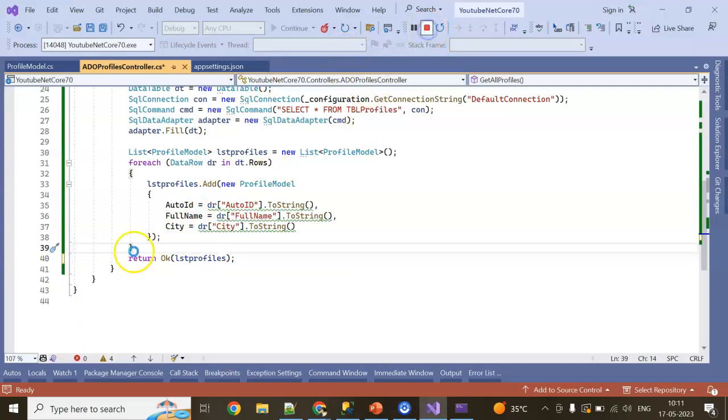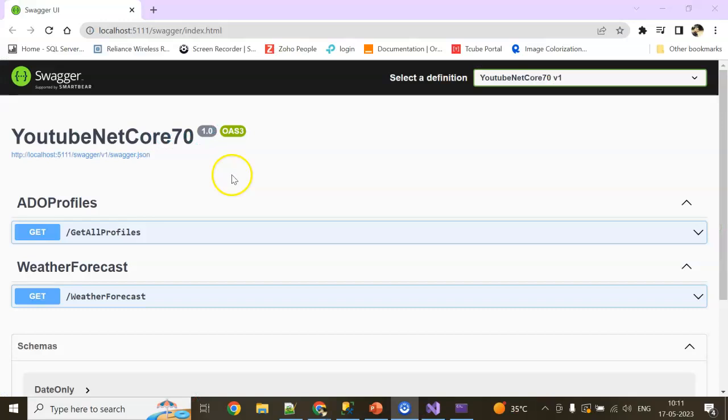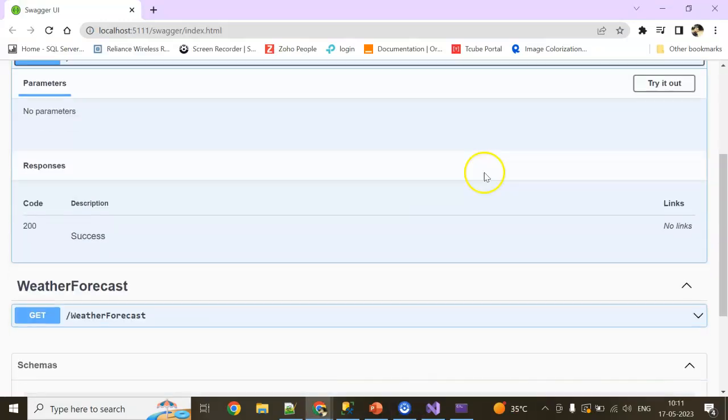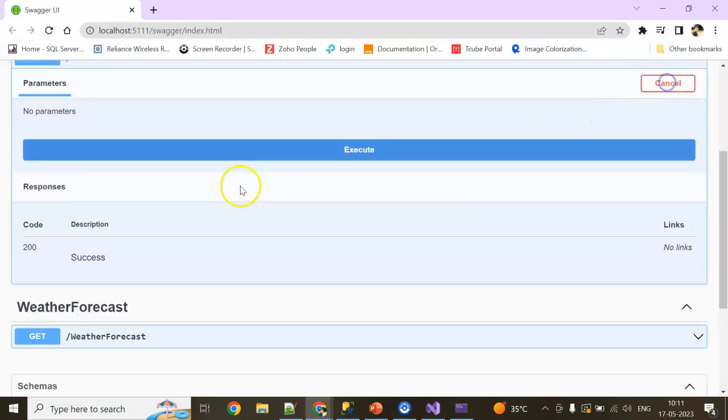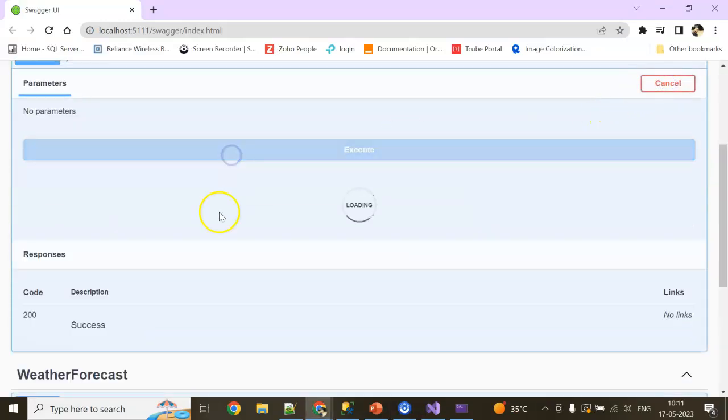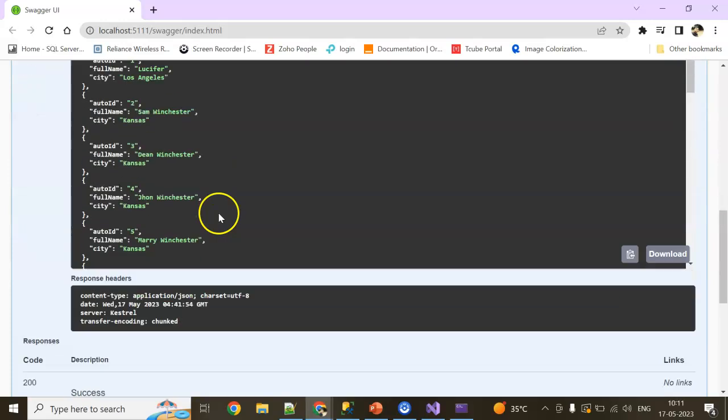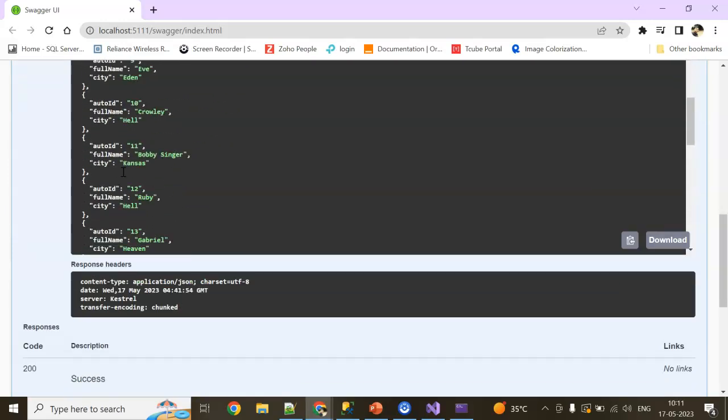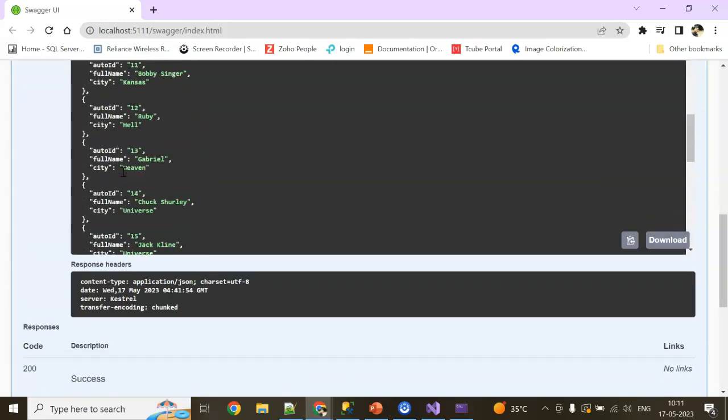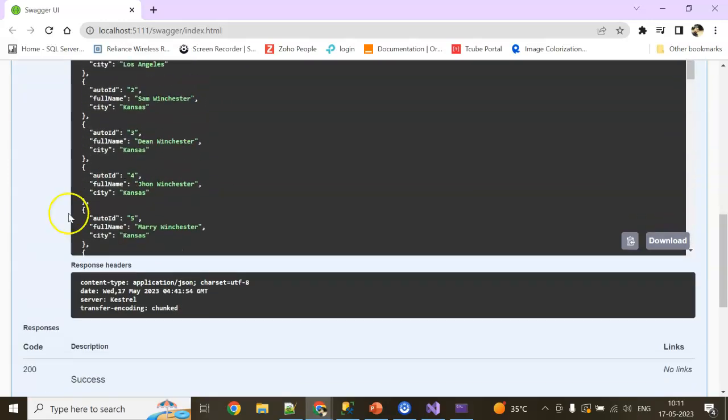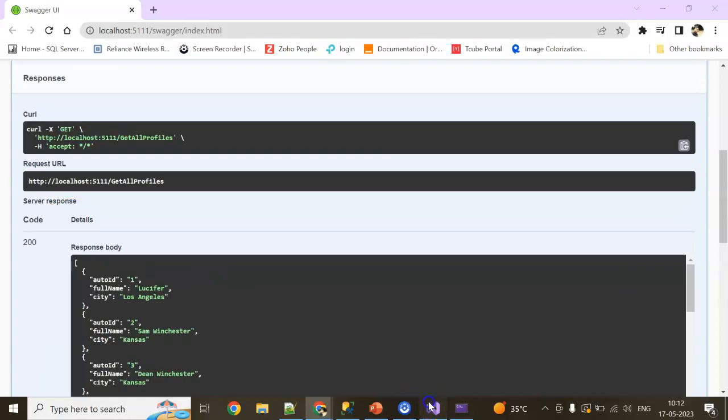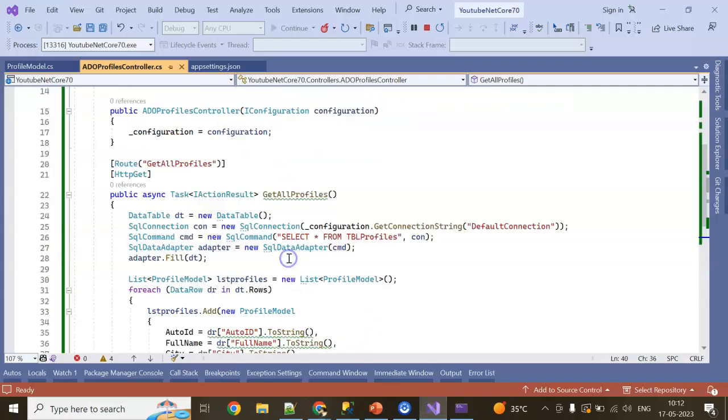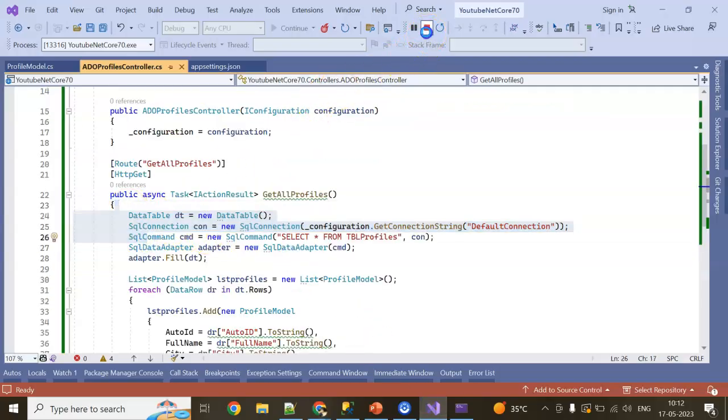Click on Execute. Okay, yeah, I should return this one actually. I was returning a blank. Now rerun the application. Okay, now try it out. Click on Execute.